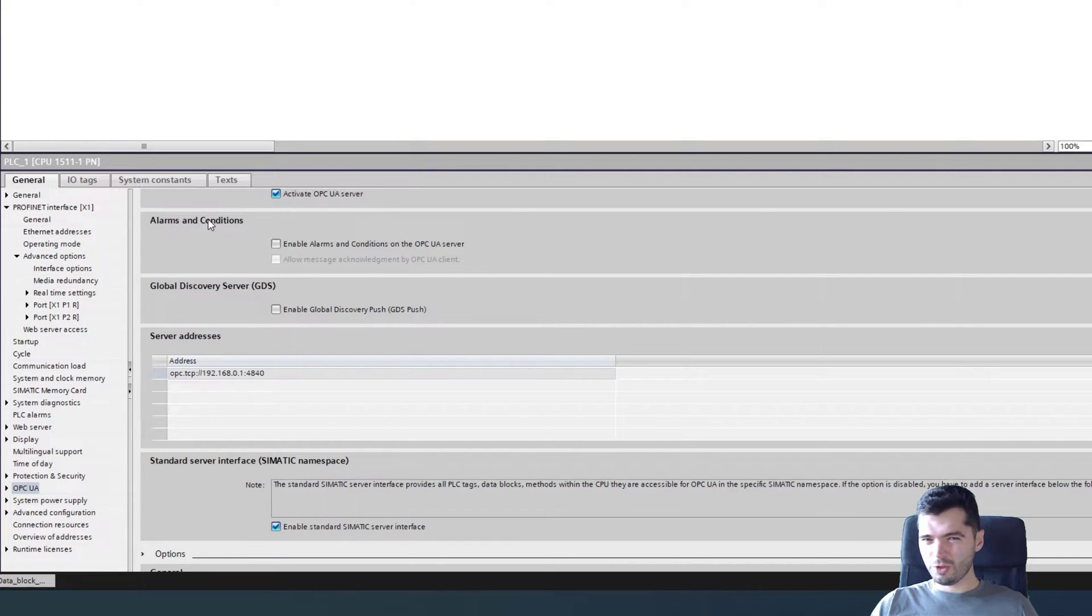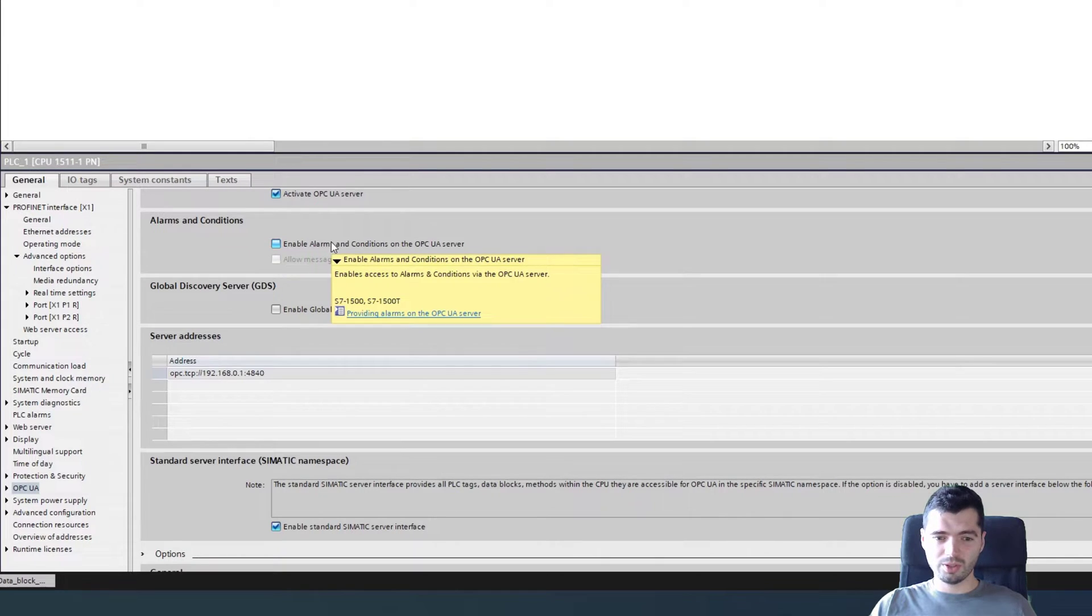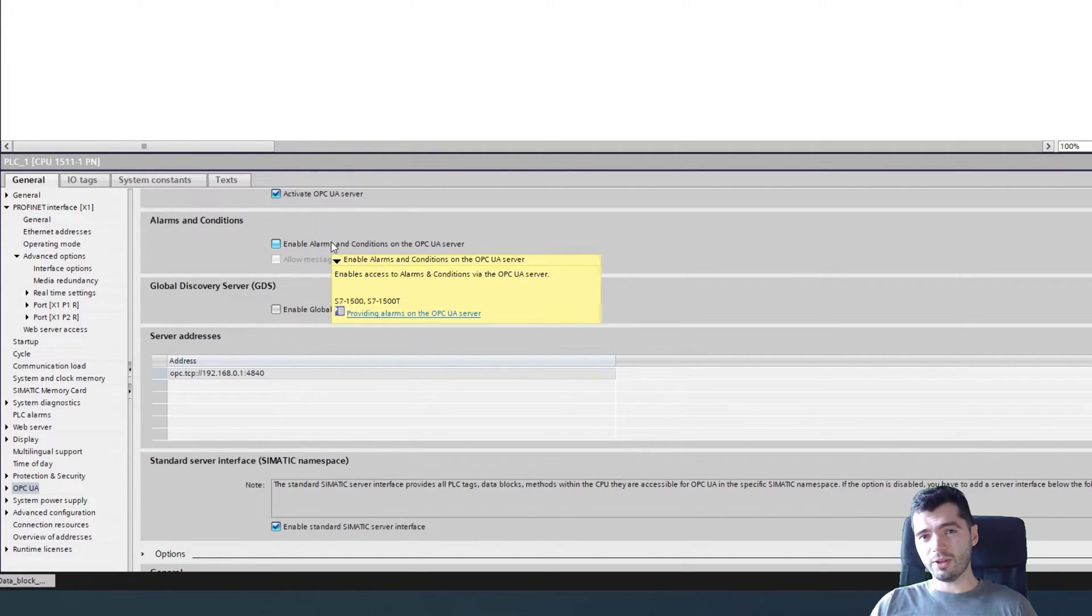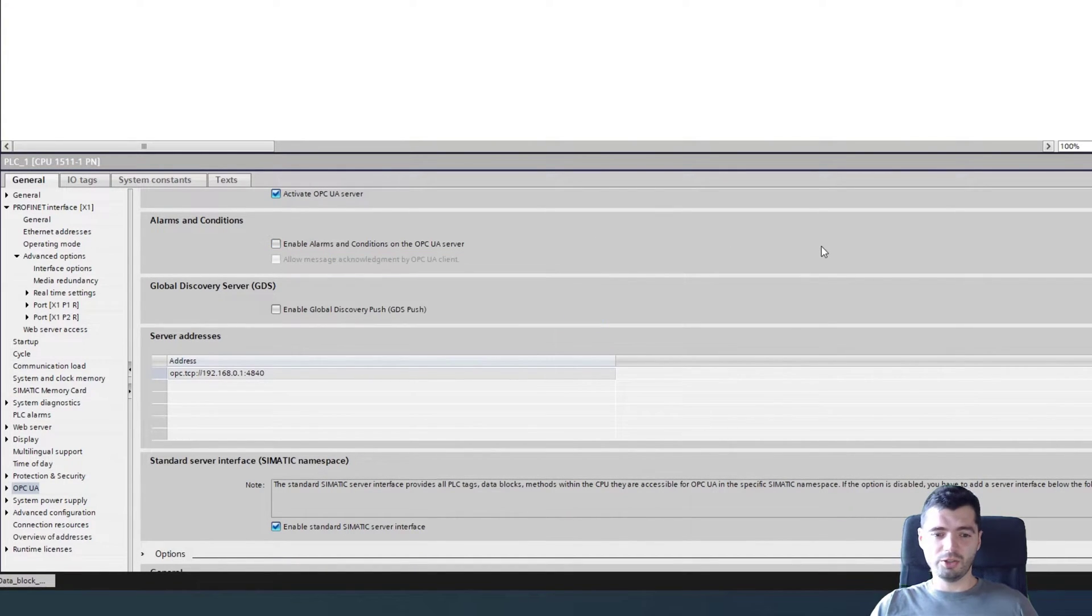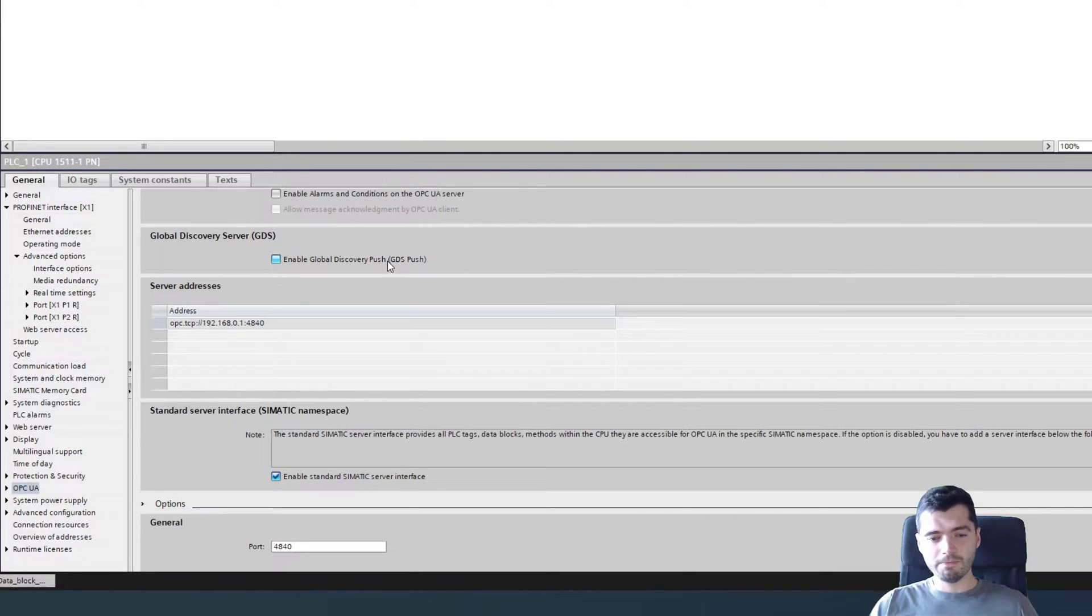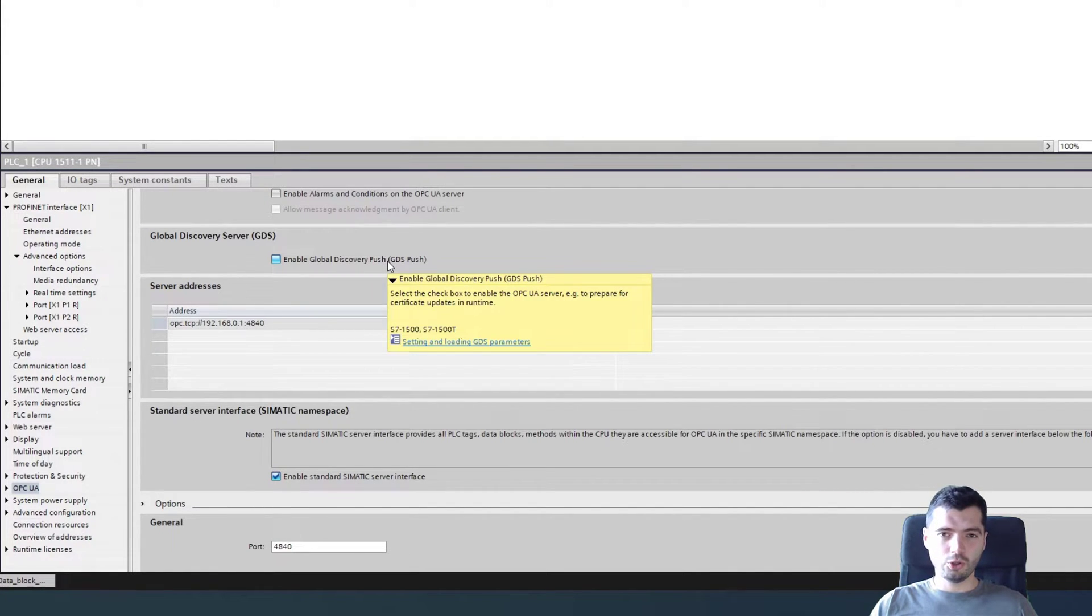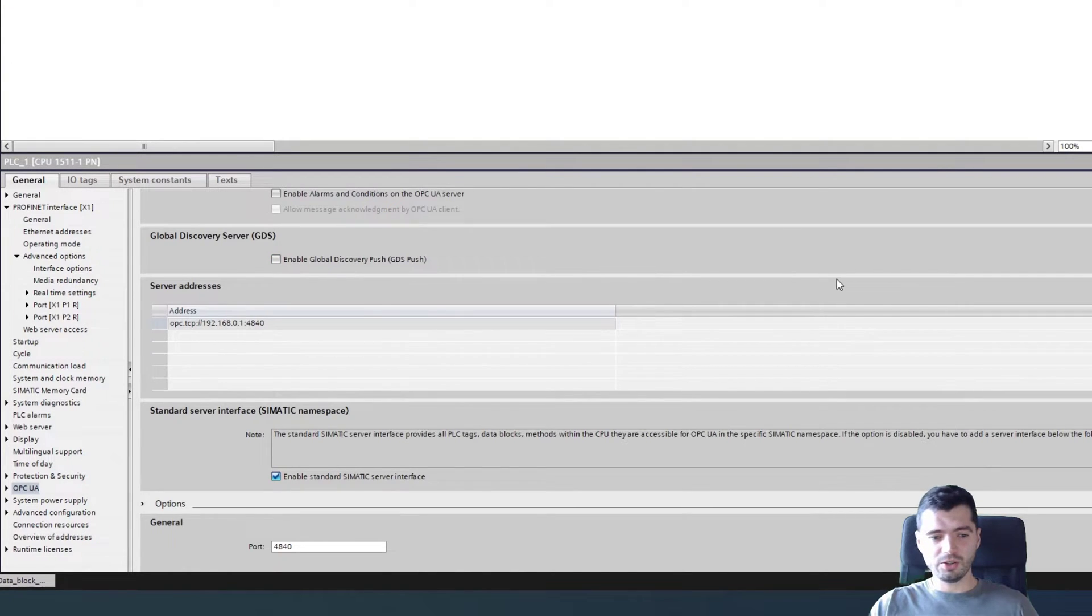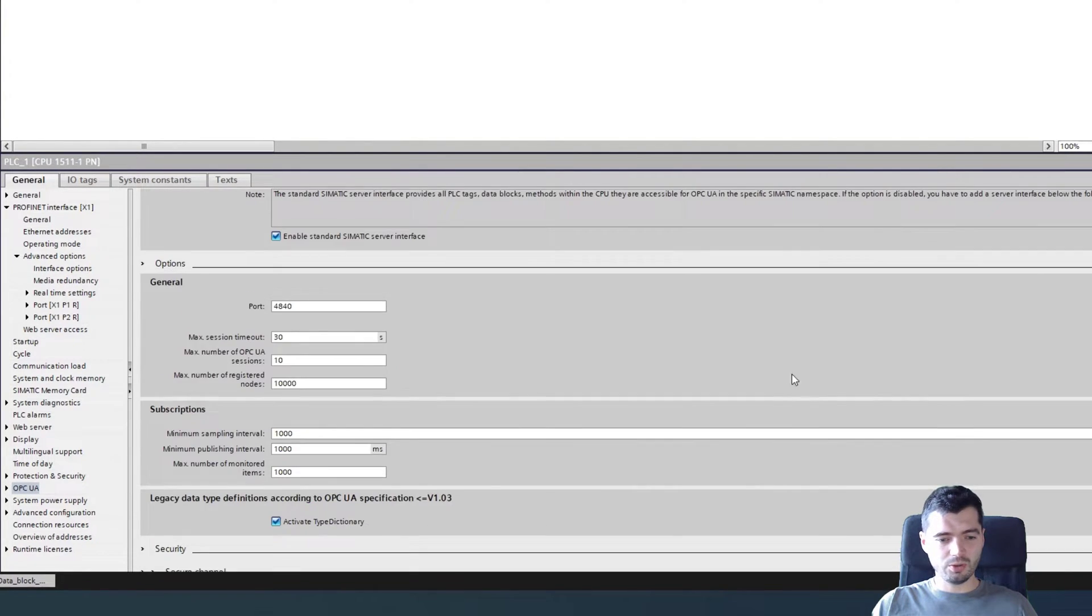With version 2.9 of the OPC UA server, alarms and conditions were enabled as well. So this actually allows you to expose PLC alarms, things like program alarms as well via the OPC UA server. And GDS push is for using external tools to load certificates onto your OPC UA server.